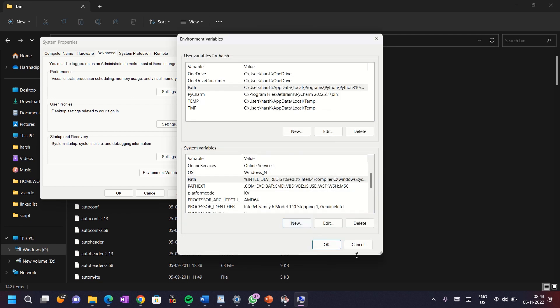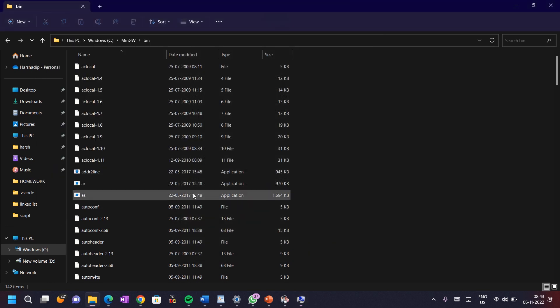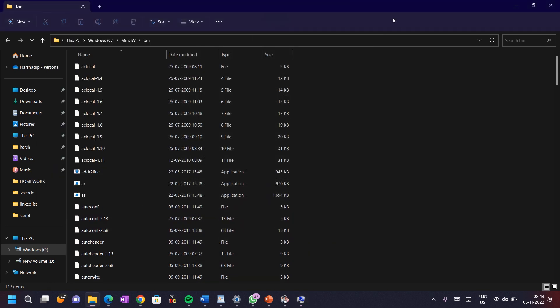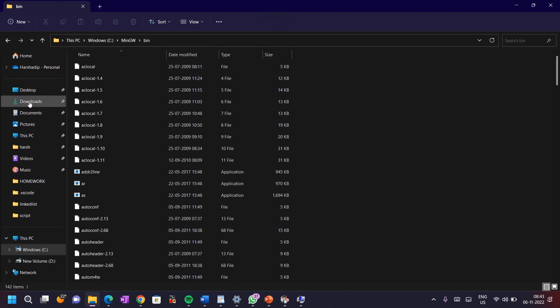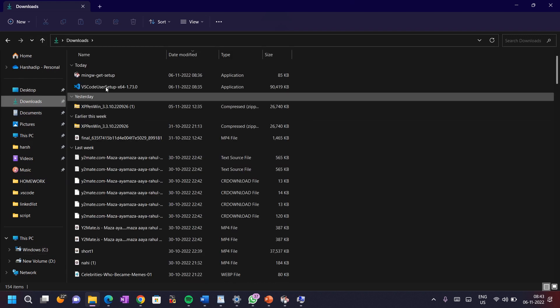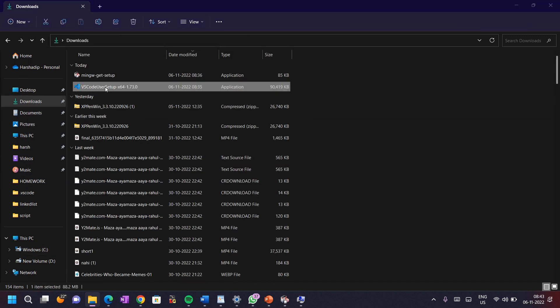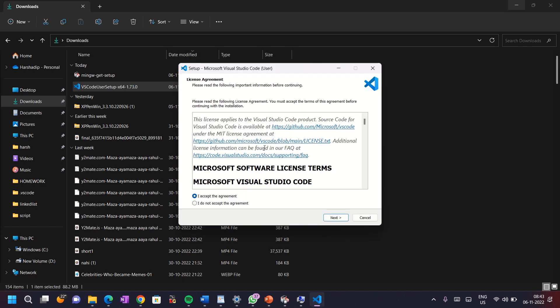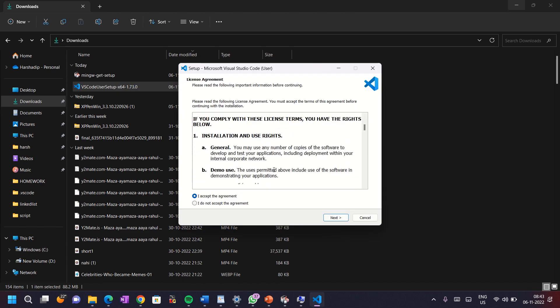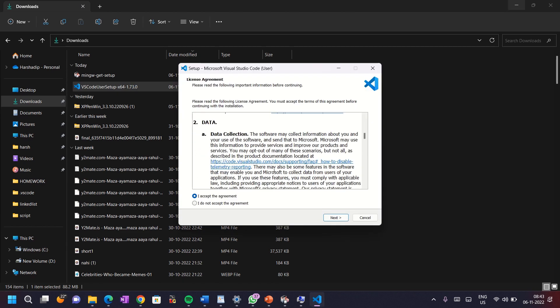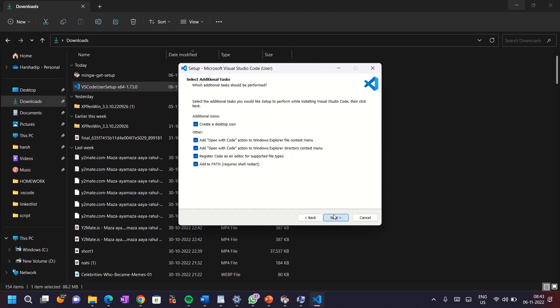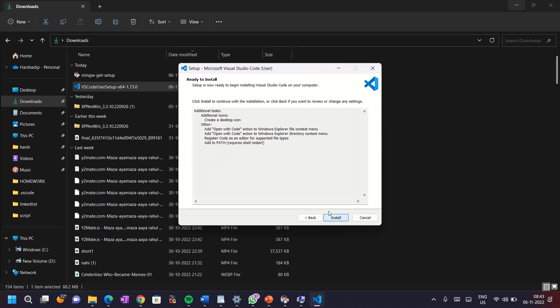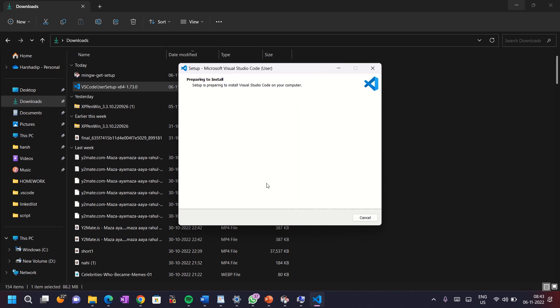Now our VS Code setup is complete. Open the VS Code setup which you downloaded before. For this, go to downloads and click on this. Here accept the agreement and then next, tick the checkboxes and then click on next and then install. Now you can see the VS Code is installing. Then finish it.